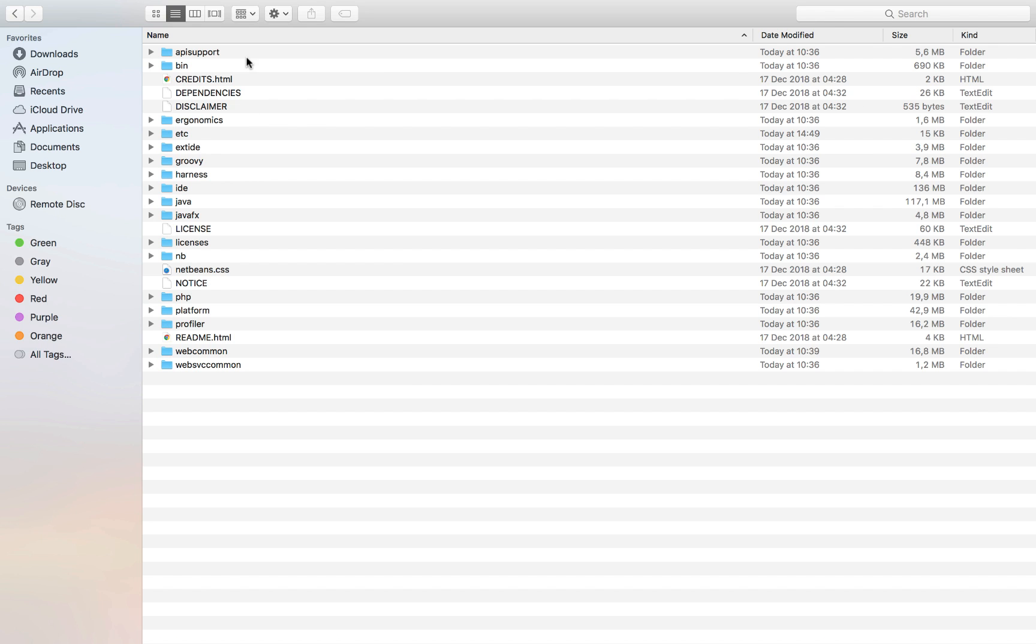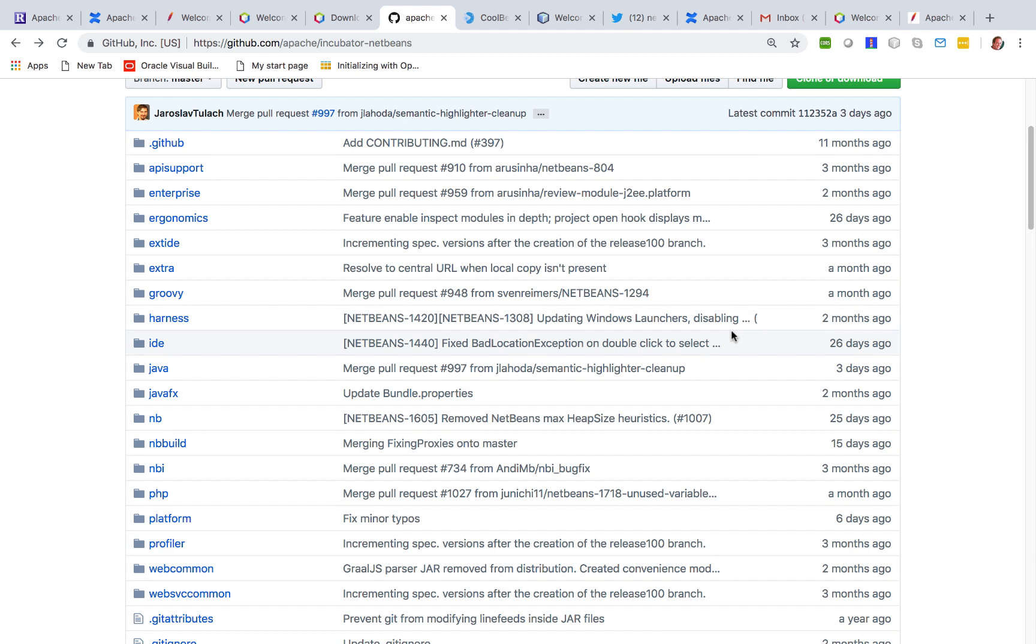Here is my installation directory of NetBeans and you'll see folders like Groovy, IDE, Java, JavaFX, PHP, Platform Profiler and when you look in the GitHub repository you will see that there is a one-to-one match with those different folders. So PHP, Platform Profiler.